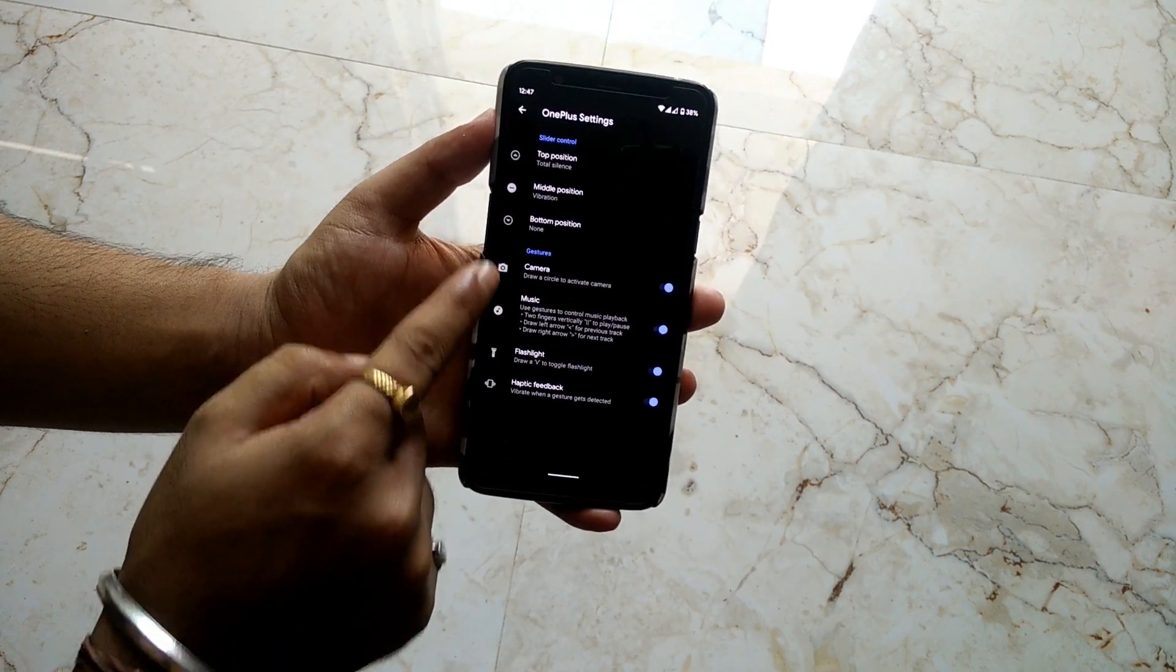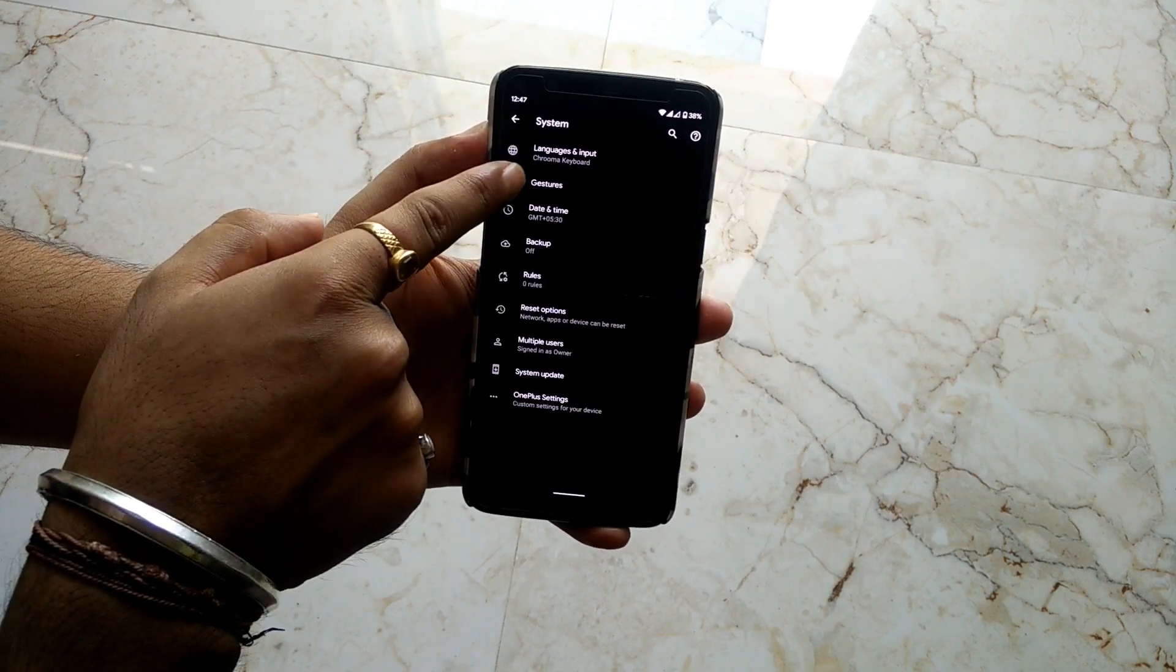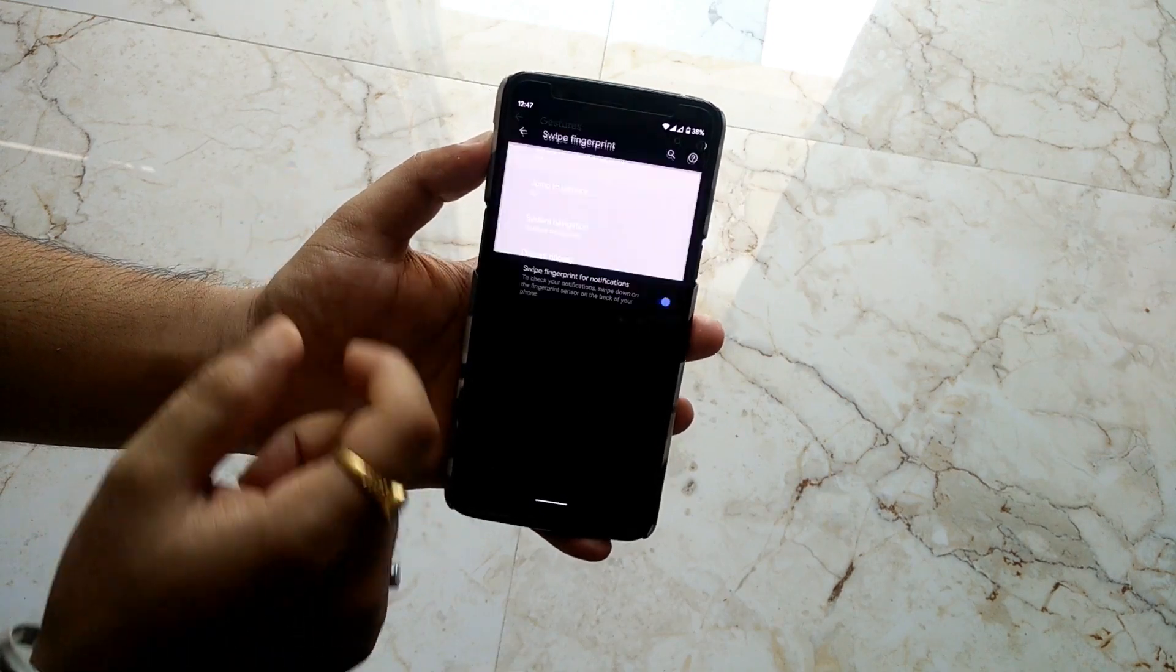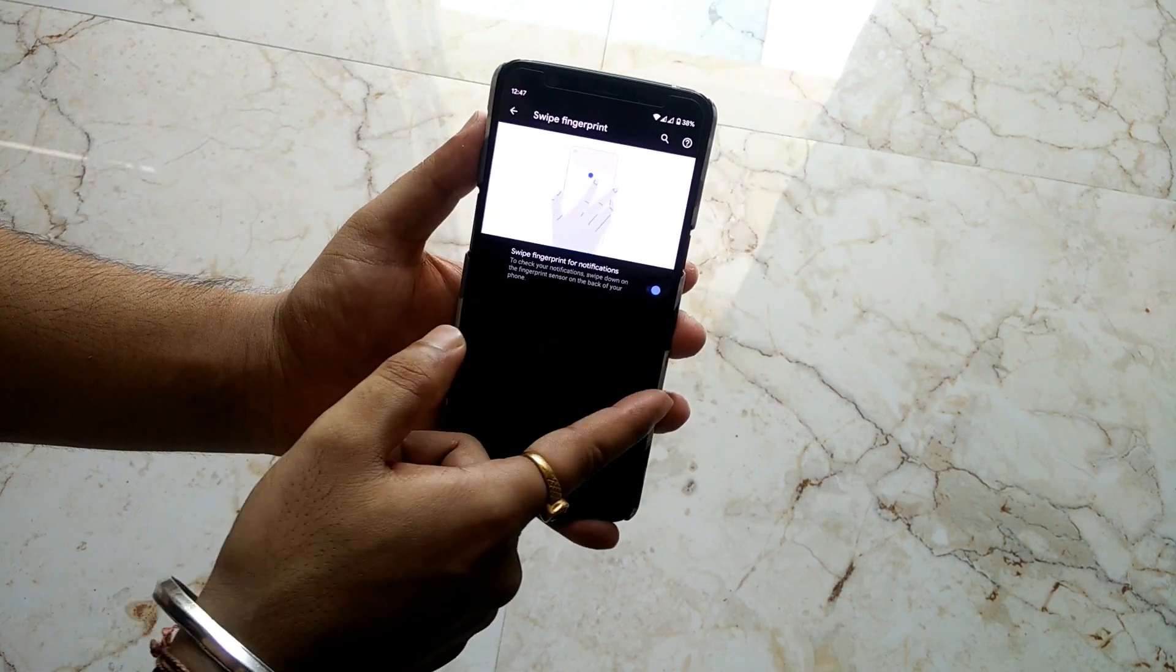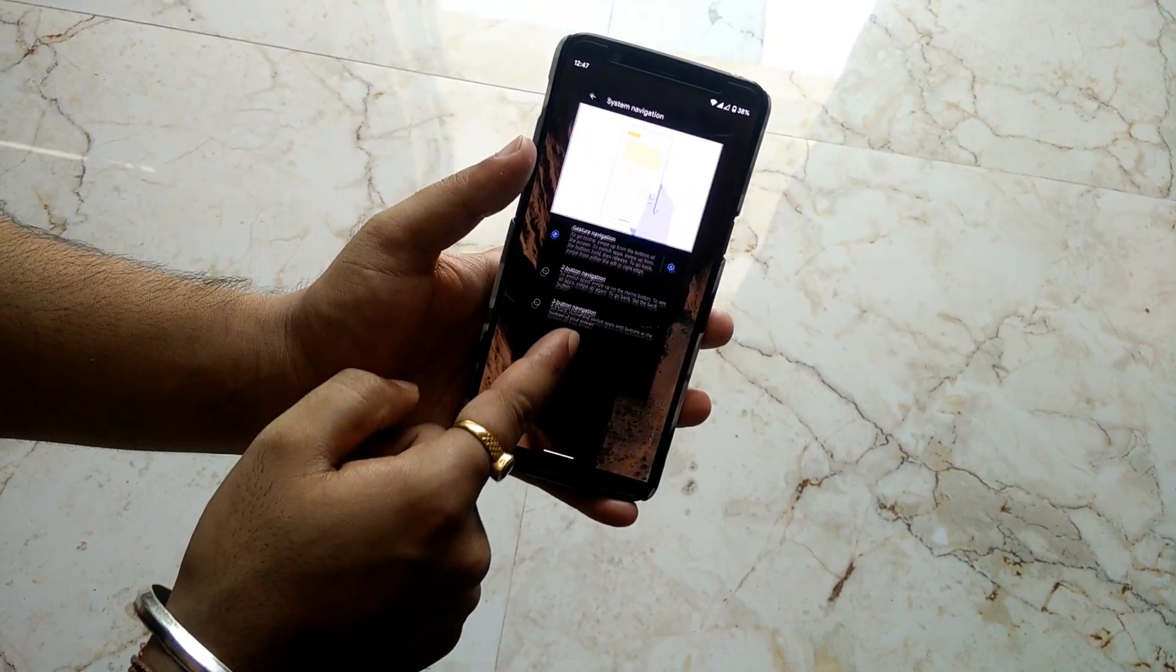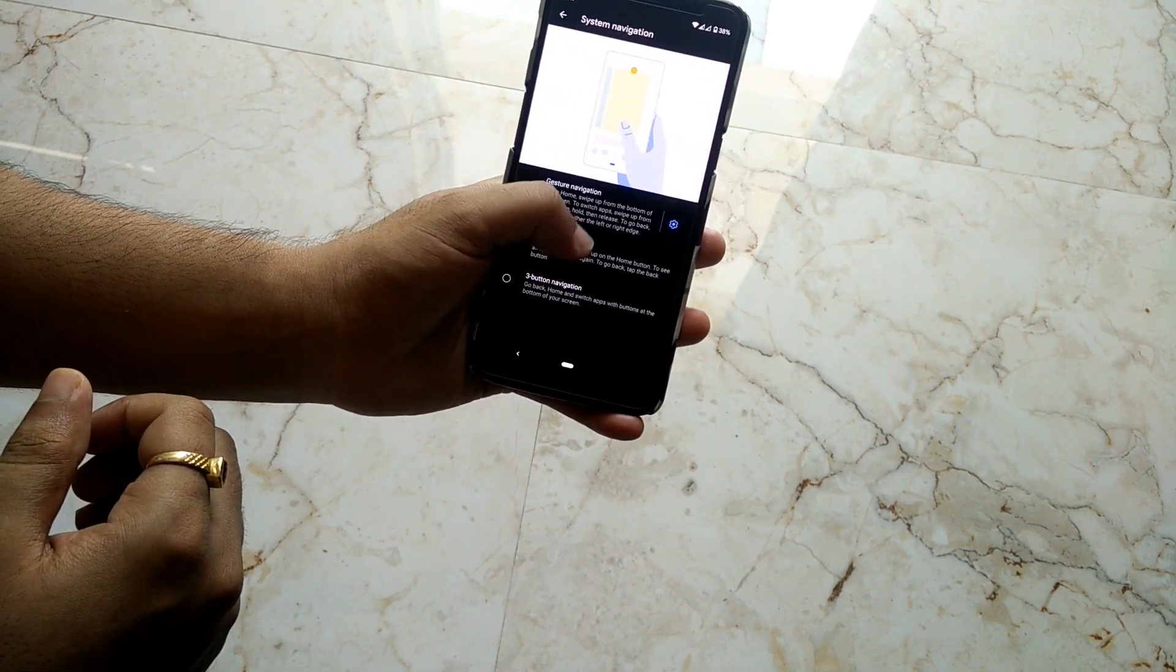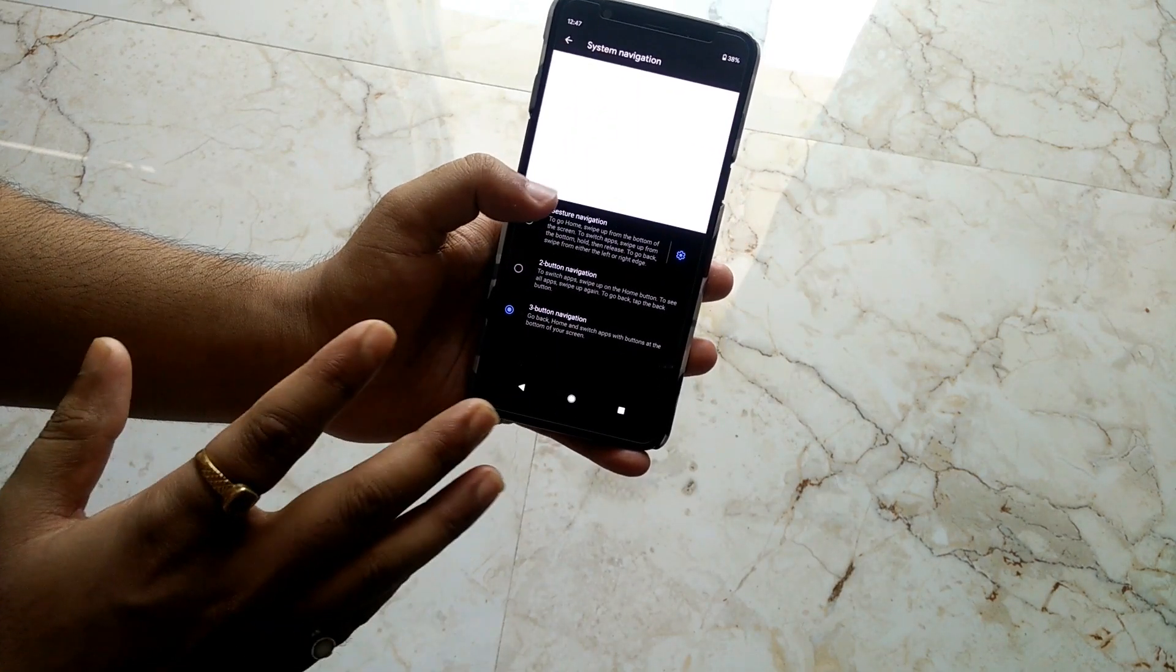Then we have Gestures - these are the Android 10 gestures. You can swipe on the fingerprint to pull down the notification panel. We have all the other navigation gestures as well. This is the new Android 10 gesture. We also have the pill gestures or pill navigation which we used to call it in Android Pie, and we have the standard navigation bar as well.